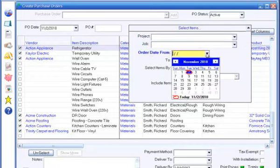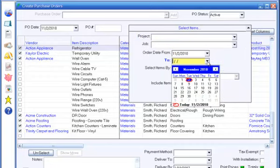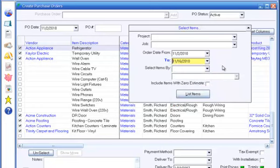The Order Date range allows you to specify a range of dates in which items must be ordered to be received in time for scheduled installation. Smart Contractor calculates the order date based on the scheduled installation and the purchase lead time that you specify in the Edit Estimate form.